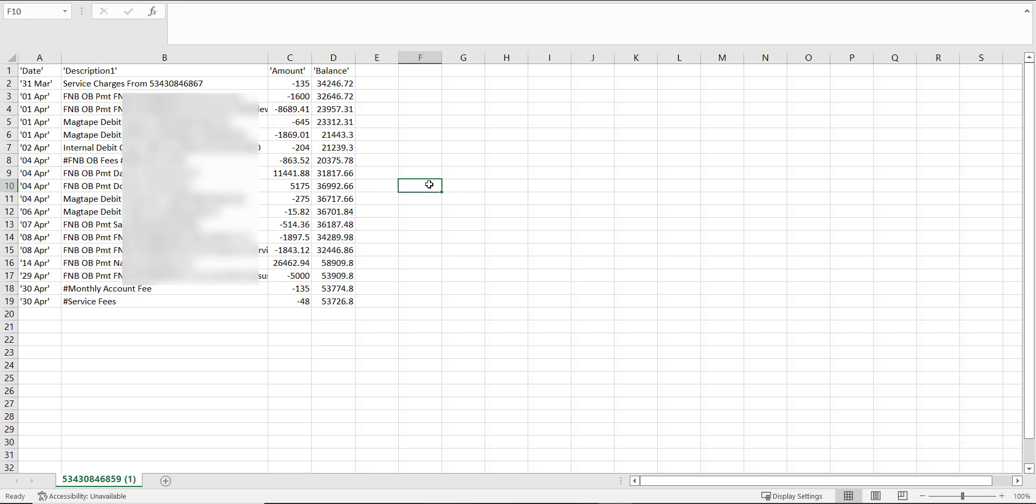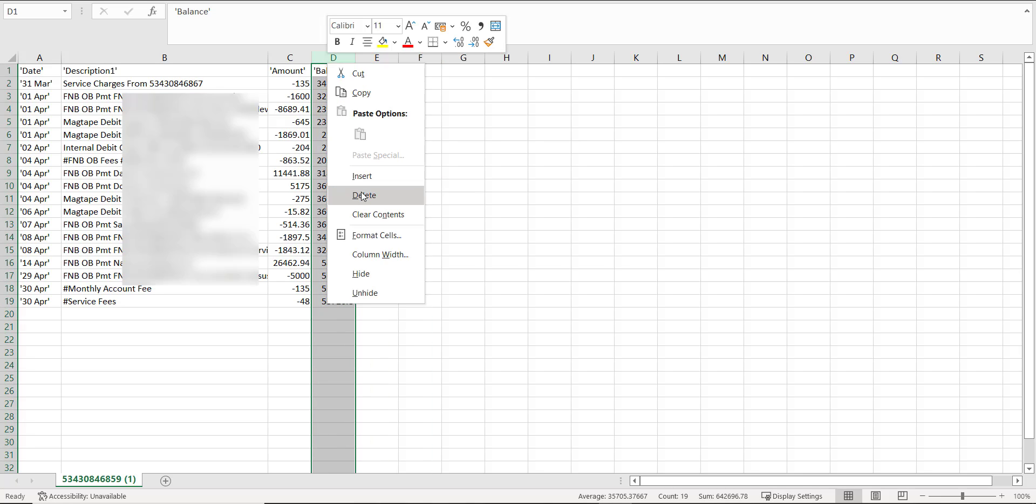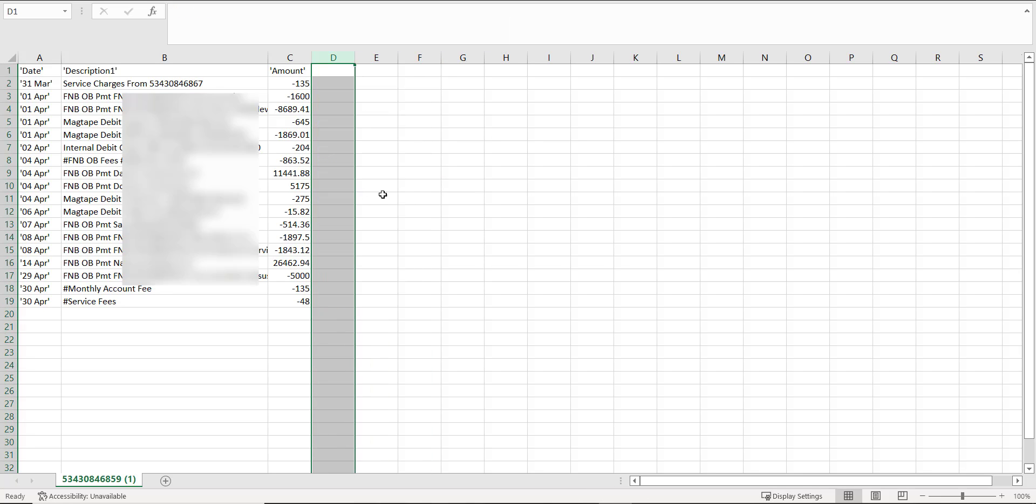Sage is not going to accept the bank balance data, so we delete the balance column, and we are left with the three columns that we need.